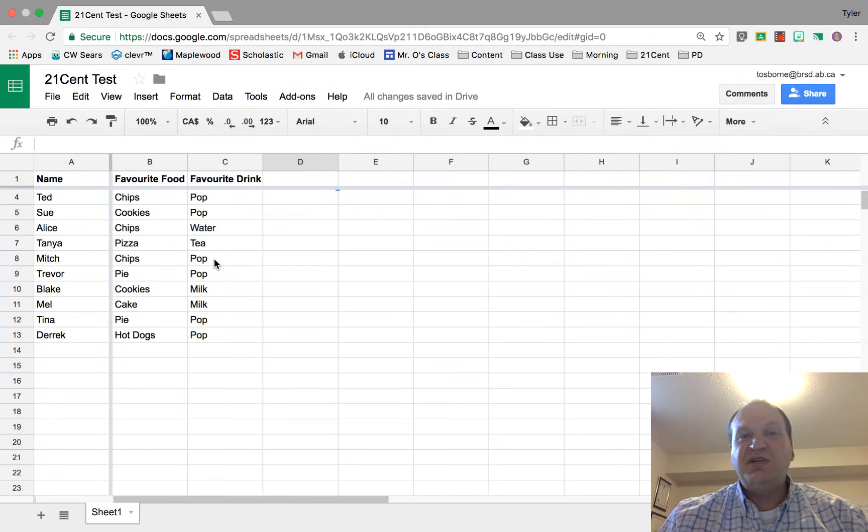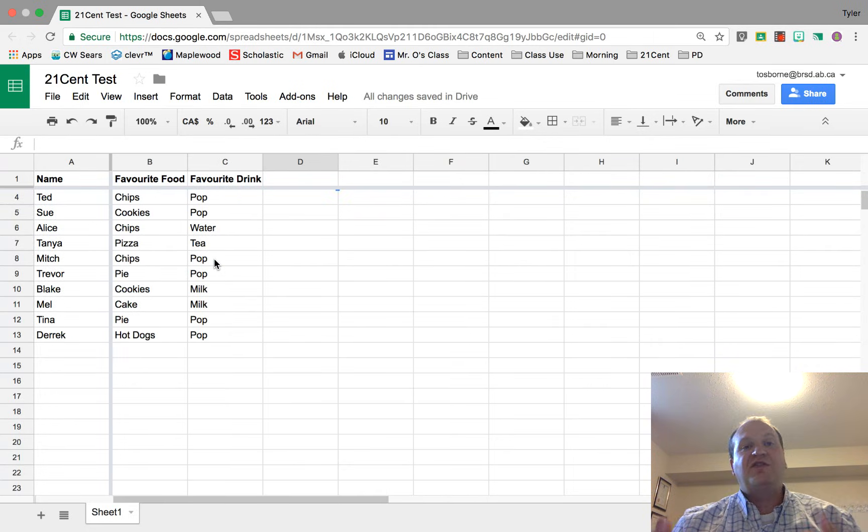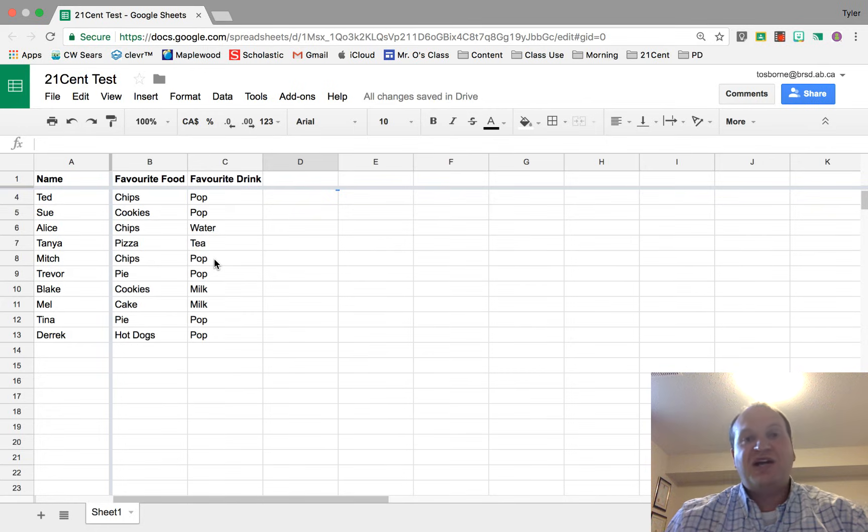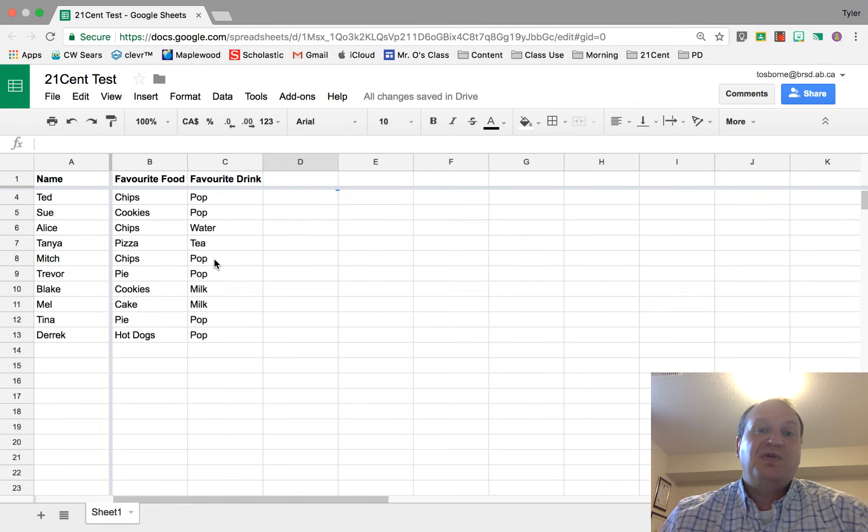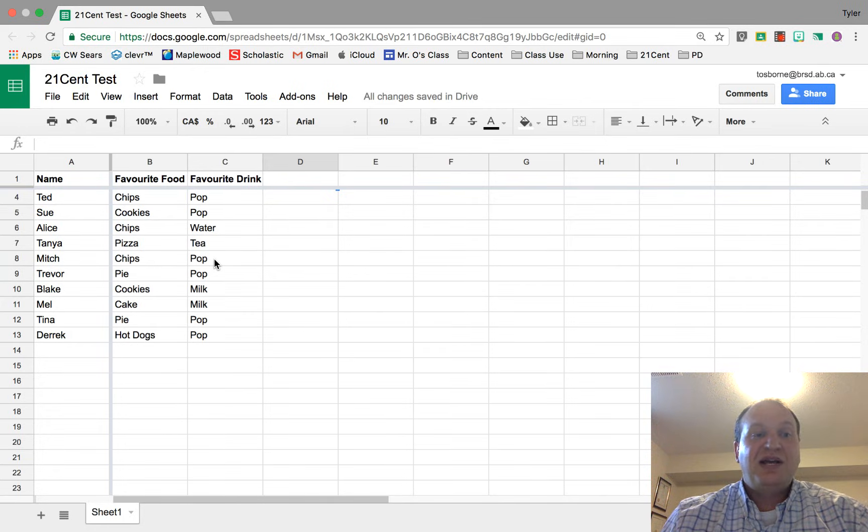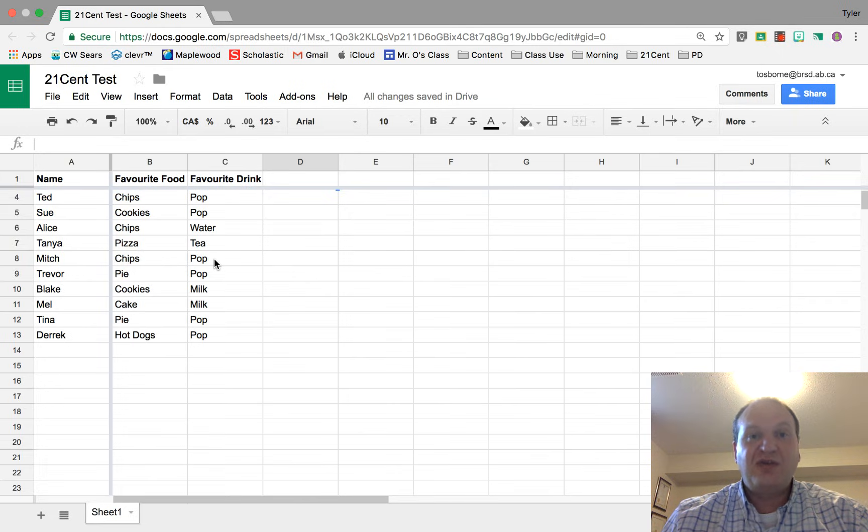So headers are really valuable for when you're looking at large volume of data to help you remember what you're looking at. And that's all you need to know on how to create a header column. Thanks for watching.